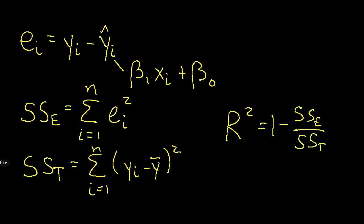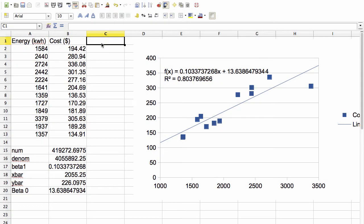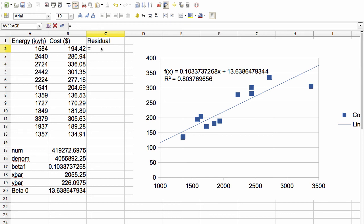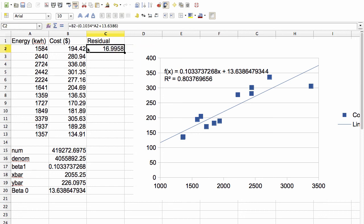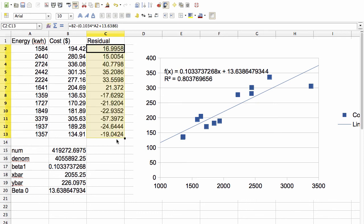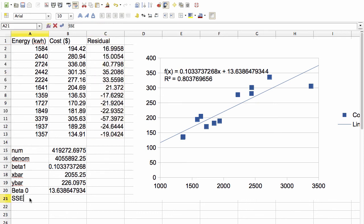So let's go to a spreadsheet now and compute this. We first compute the residuals. Again, this is our y value minus y hat, where y hat is given by beta 1 times x plus beta 0. So that gives us the first residual and the rest of them we compute similarly.